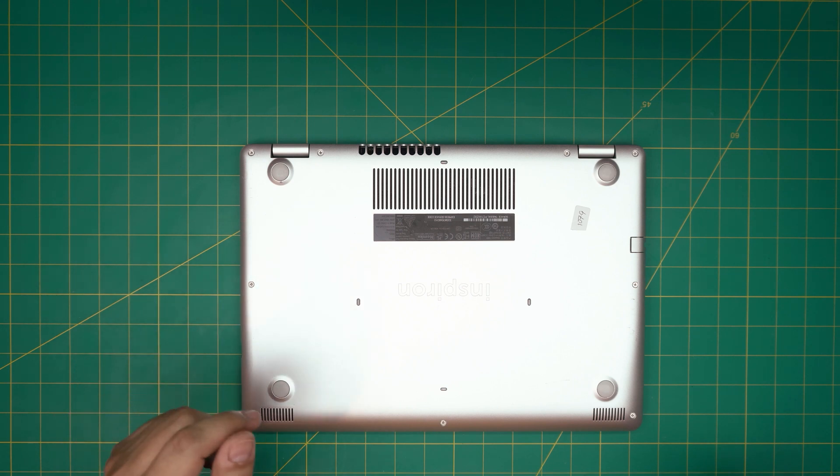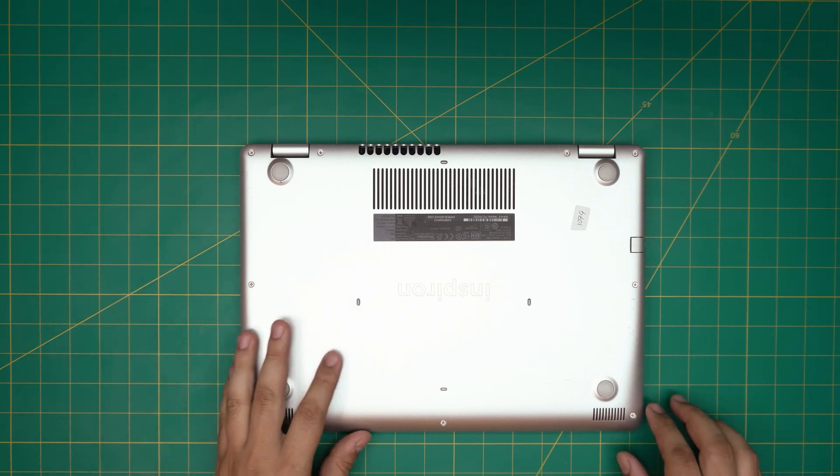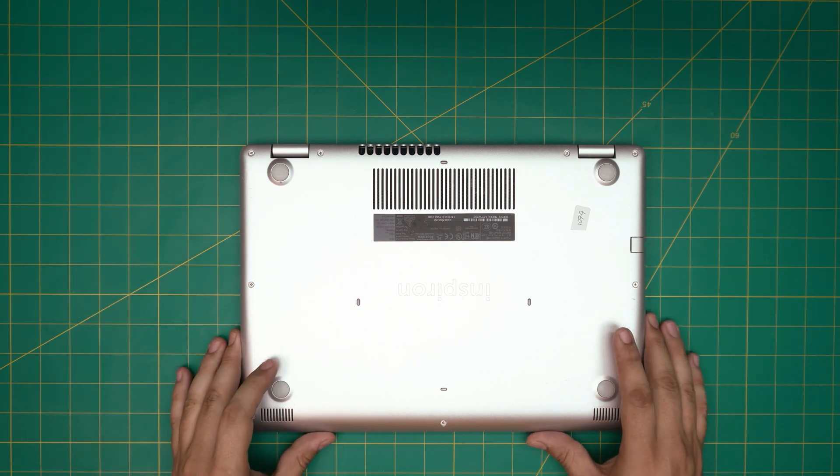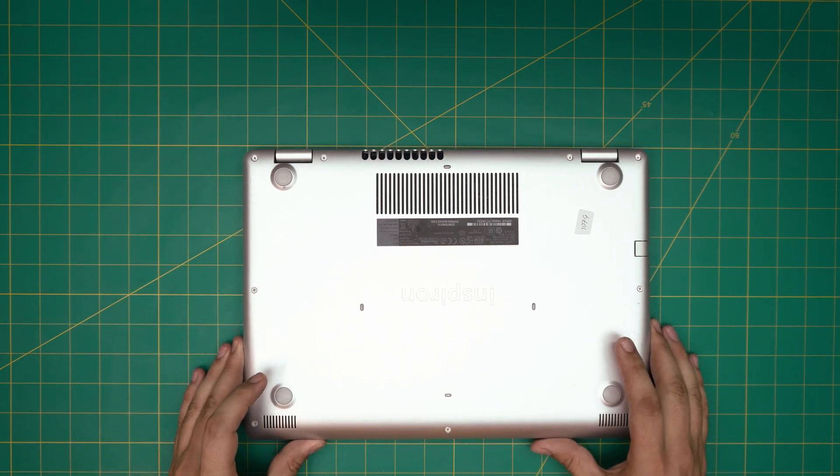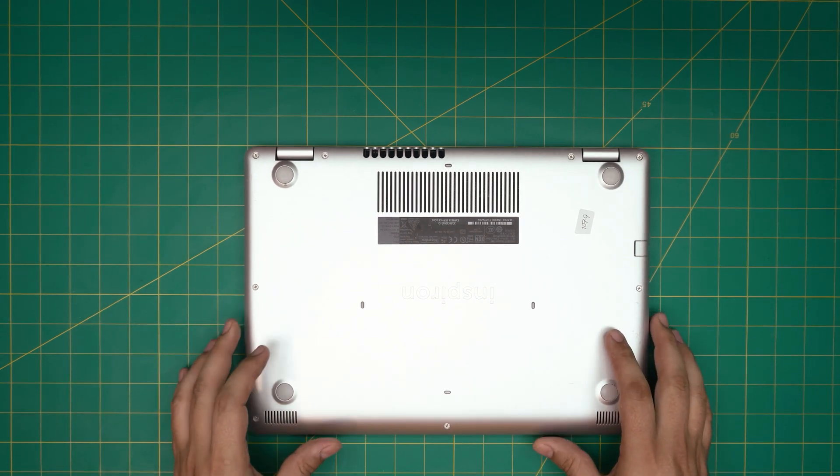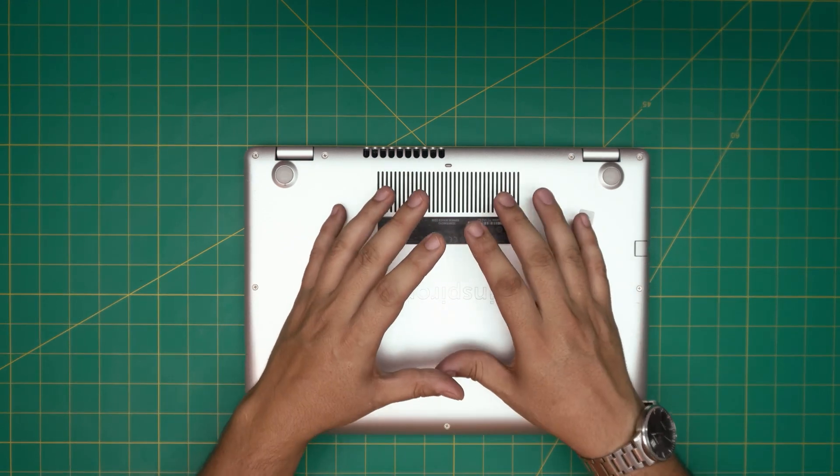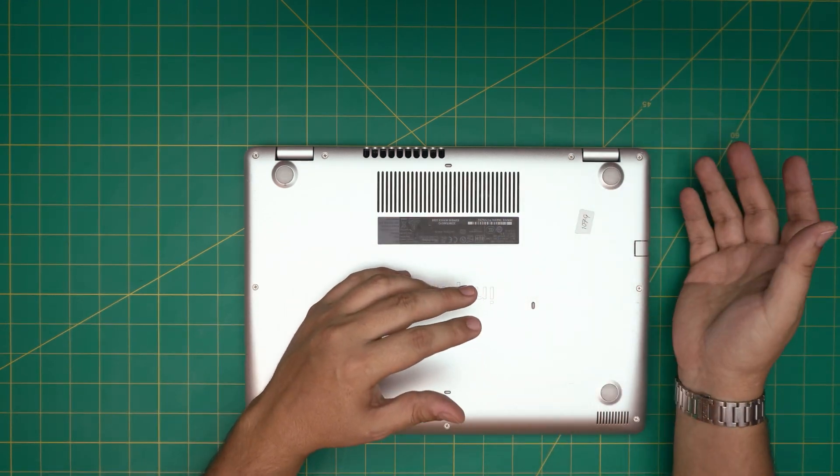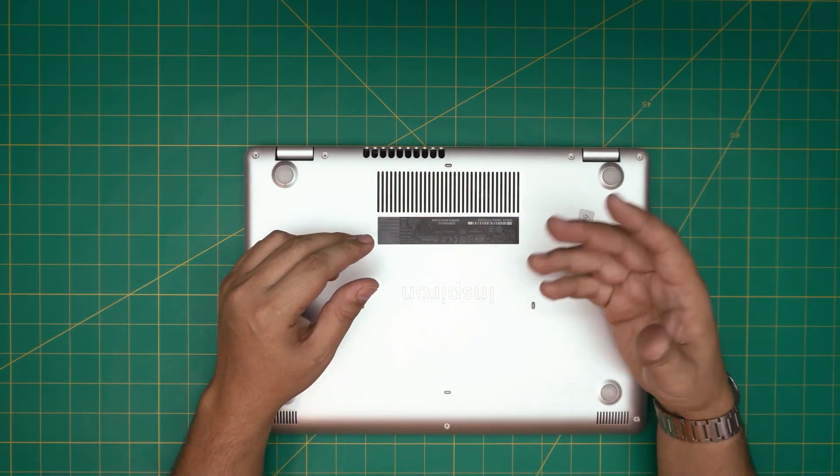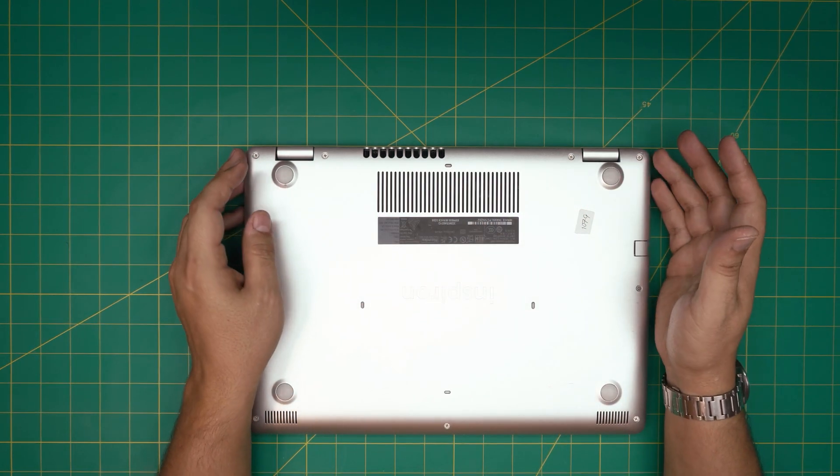First thing first, we're gonna open it up. Before we do that, I recommend you guys back up your files to an external drive or cloud storage somewhere.